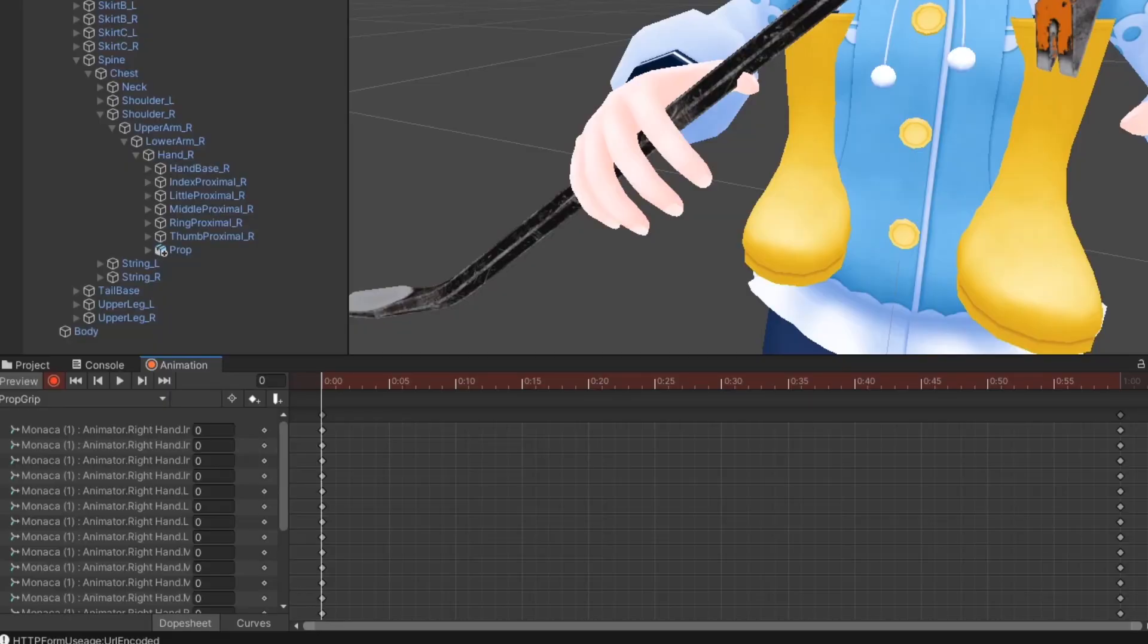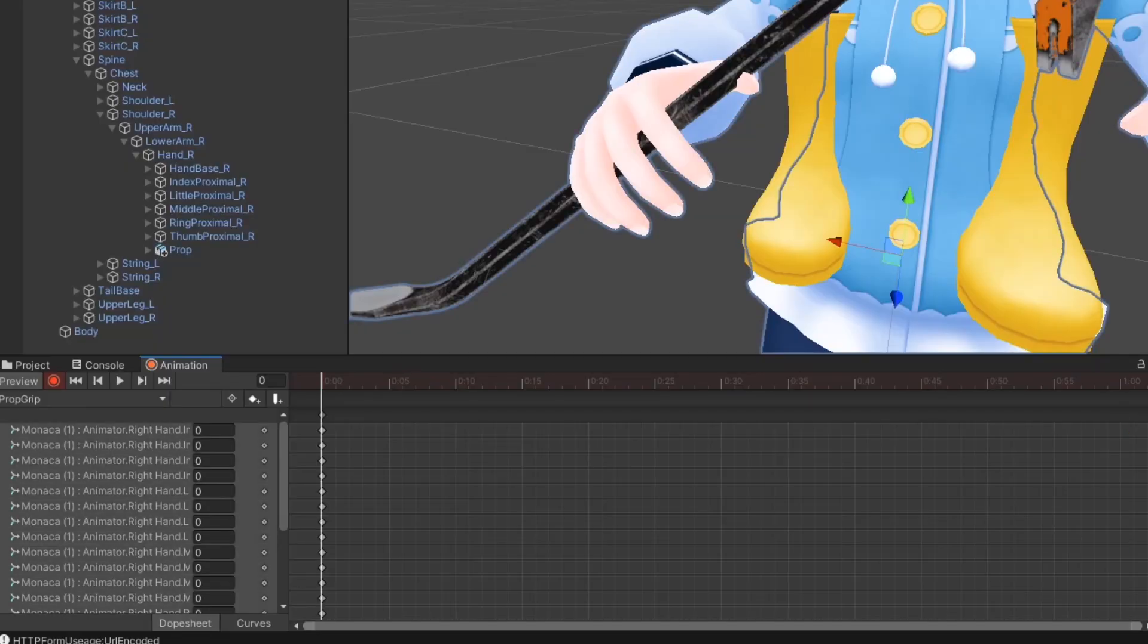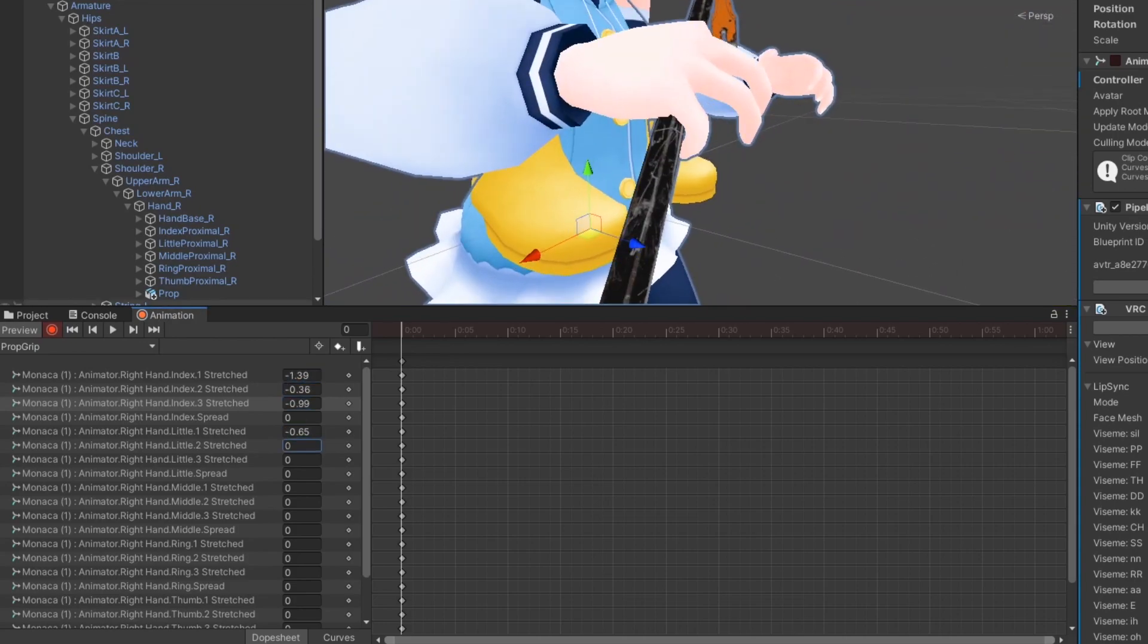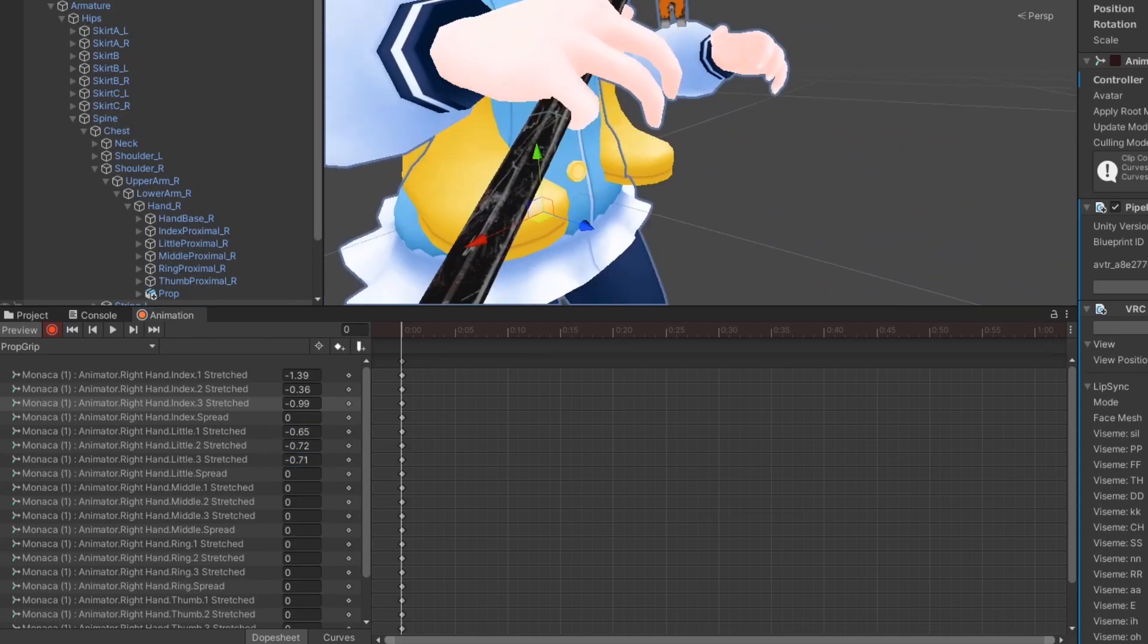Next, delete the last set of keyframes. You can now start adjusting the finger positions on the first set of keyframes. Adjust them all until the hand is posed the way you want.